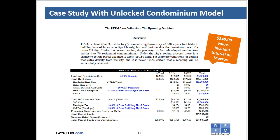Our first homework assignment is a case study that we wrote — it's a condominium building development analysis called the upzoning decision. Included with this case study is an unlocked Excel model for condominium development analysis, very similar to the tool that we sell on our website. This is a great value that you can repurpose for your own analyses, and we offer to grade it and give you feedback.